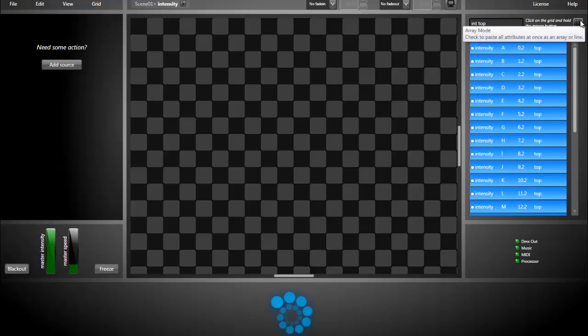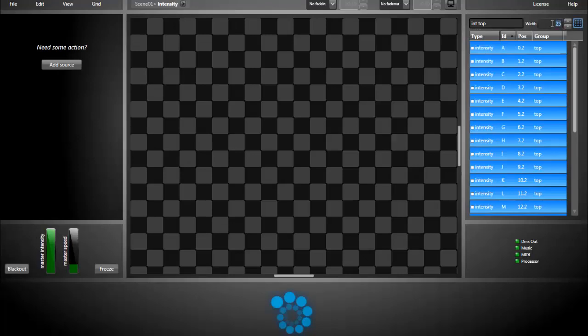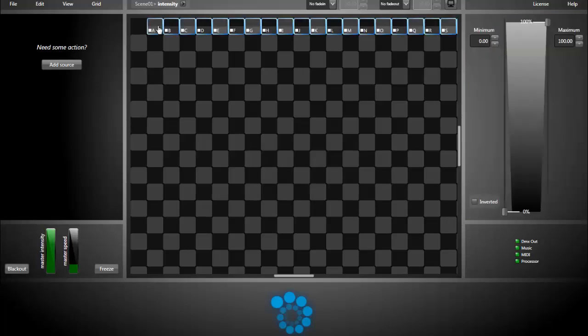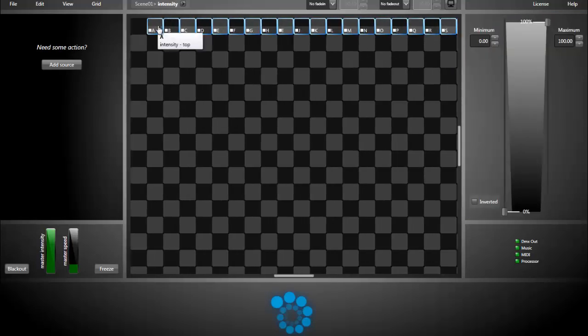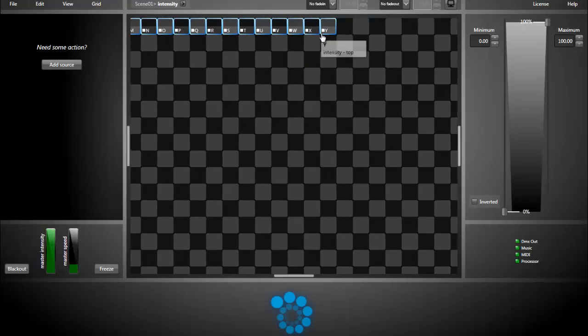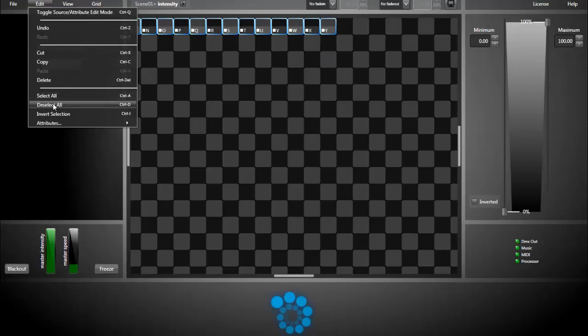Click the array mode. I want an array of width 25, and then I click the first cell of my array, and that's it. We have a line of 25 attributes. I deselect them all to continue working.